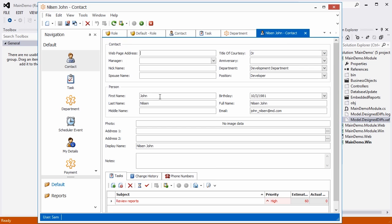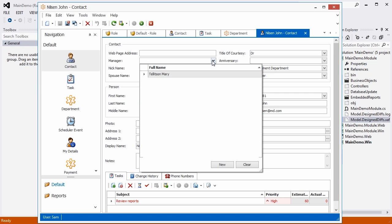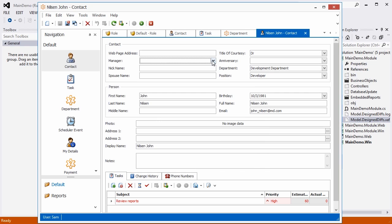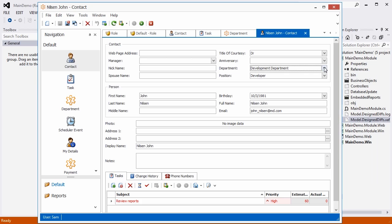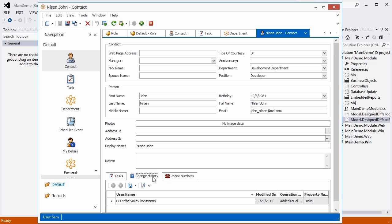Here is the detail view of a contact. In this group, we see contact attributes. This demonstrates the way that XAF maps an entity to the UI. Here are the person-related attributes showing how contact inherits from person. At the bottom we see some related objects like tasks. Finally, the audit information for this contact can be found here.